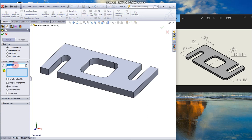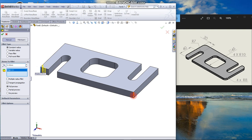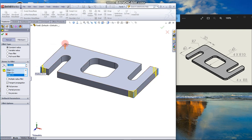The fillet is 8mm. Select all the edges to give 8mm fillet. Click OK.